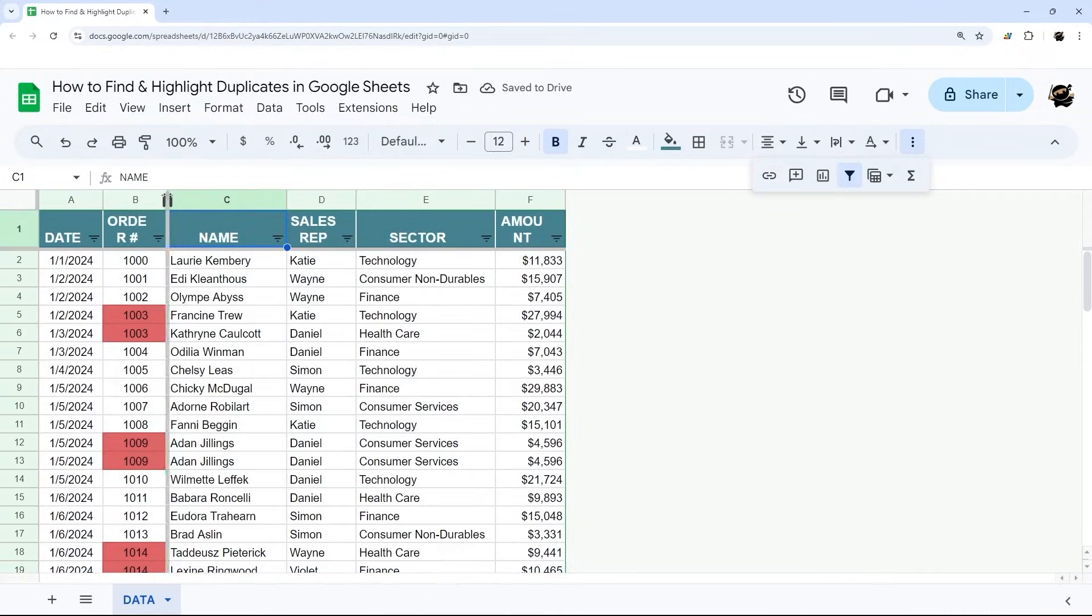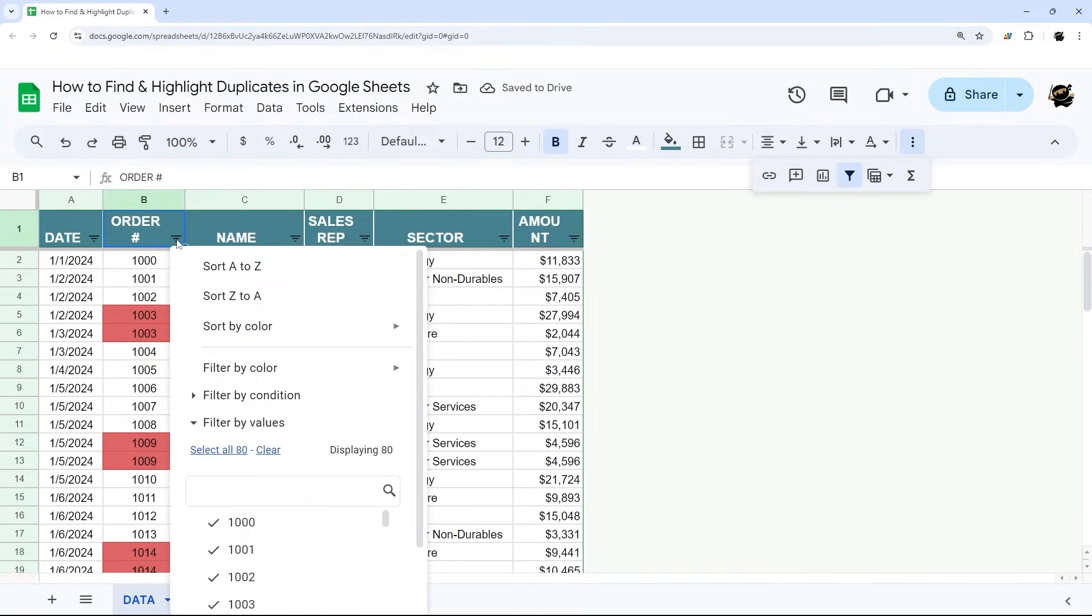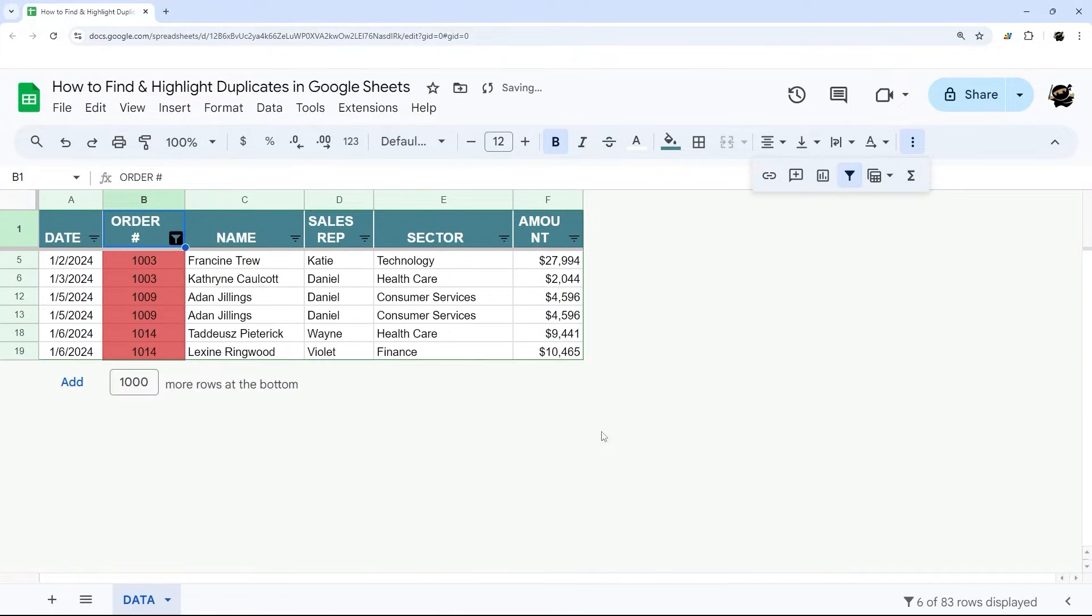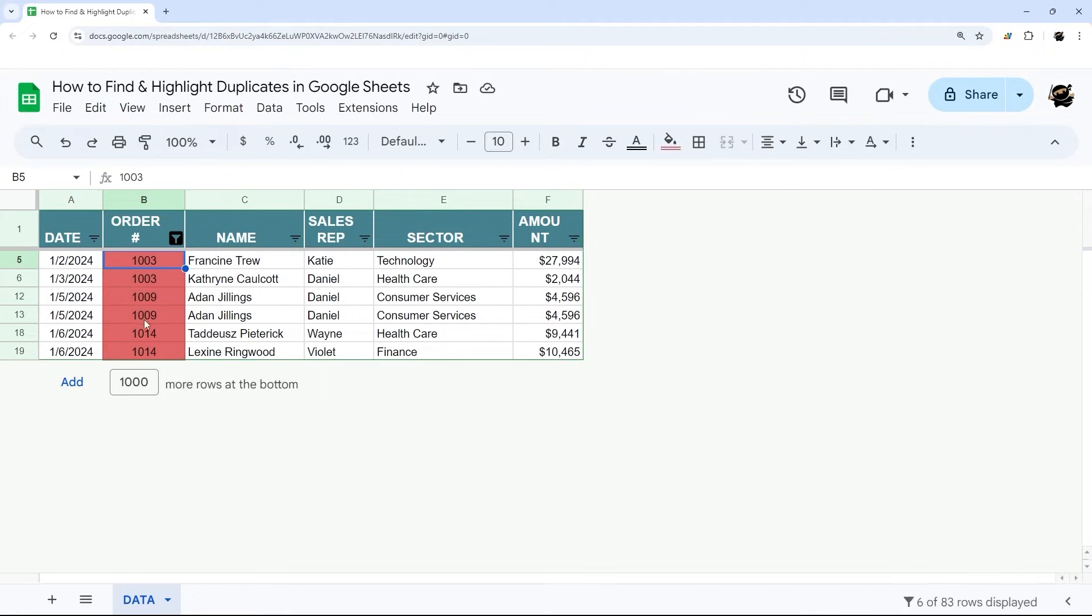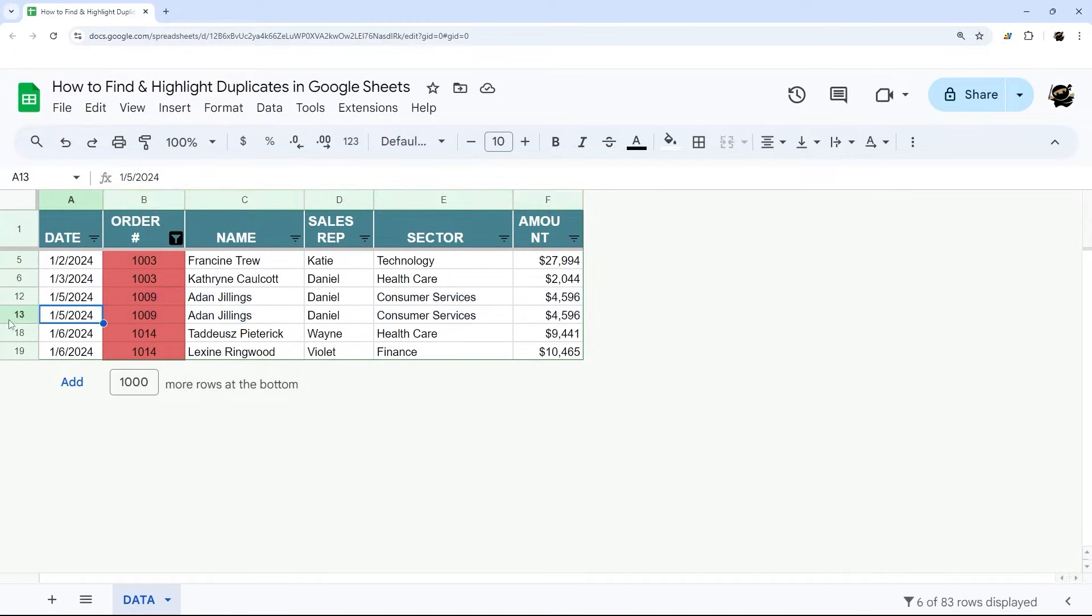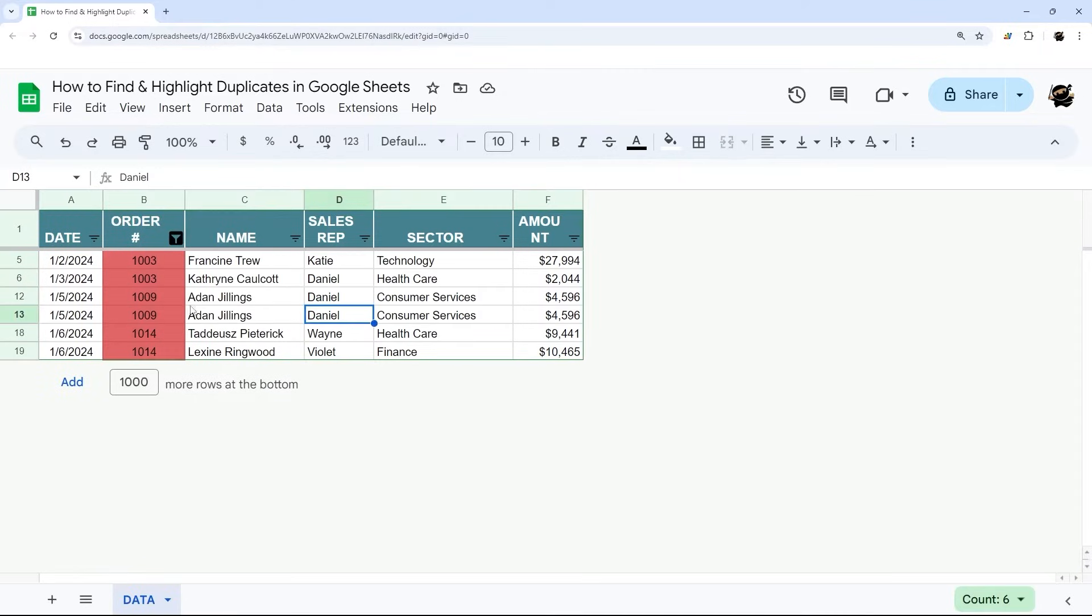Now the reason we do this is so that we can click on this filter icon and then we're going to filter by color and select that color that we did in the conditional formatting. And now we can quickly and easily see those duplicates and determine what's happening if we needed to update the order number, for example, or if it's actually a duplicate line. Here we can see that looks like duplicate order data, so we'd probably delete one of those. But this allows you to manually view and determine what needs to happen with that data.